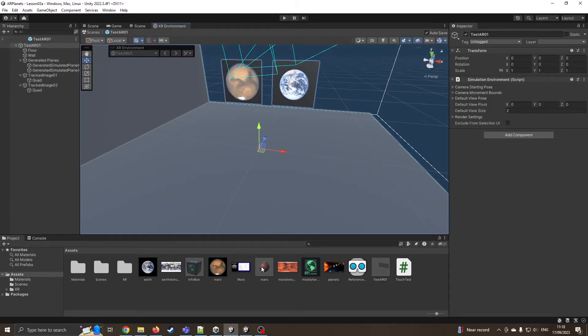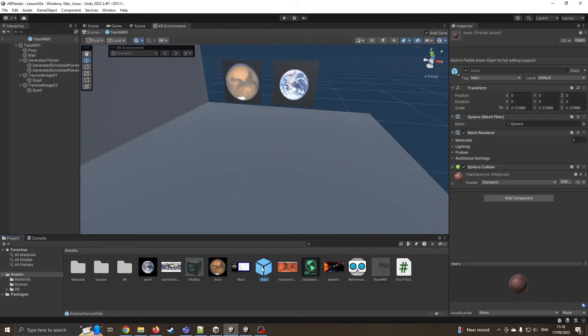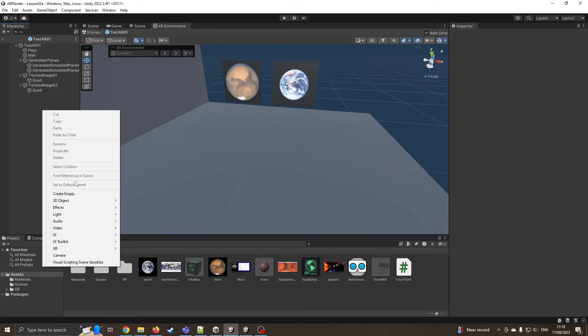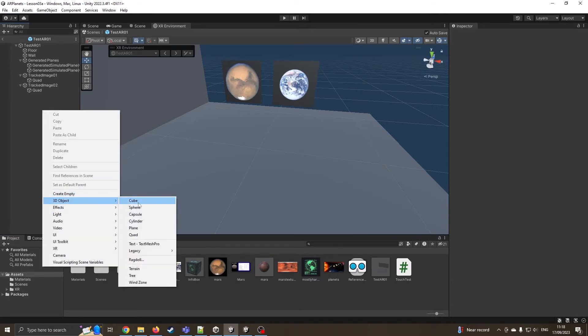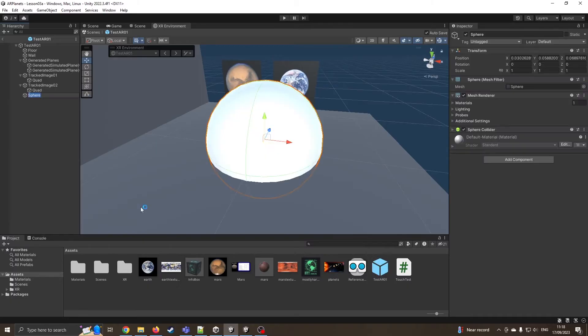I've already got the Mars prefab and I'm going to do the same as what I did the other day, which is I'm going to create a 3D object, a sphere.